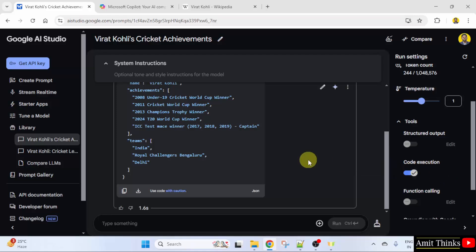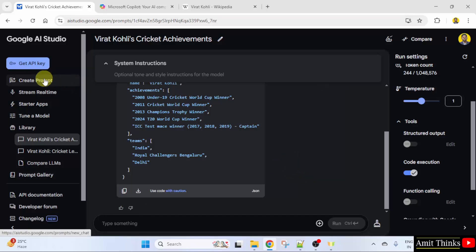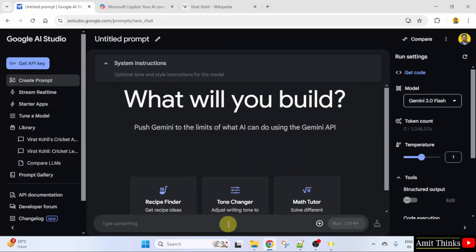You can execute the code in the prompt. I'll click create prompt. Now, let's say I want the 30th prime number.